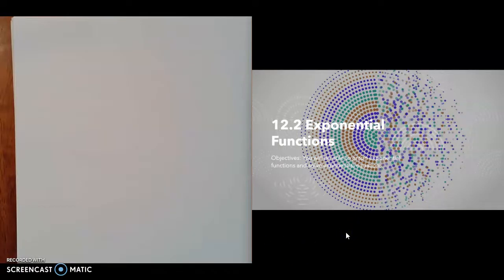Welcome to section 12.2, Exponential Functions. By the end of this, you will be able to graph exponential functions and solve exponential equations.